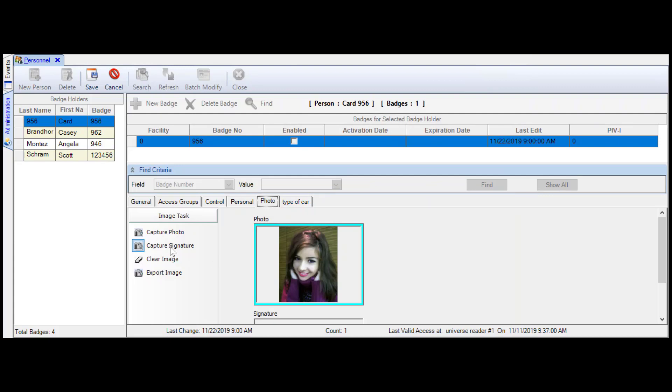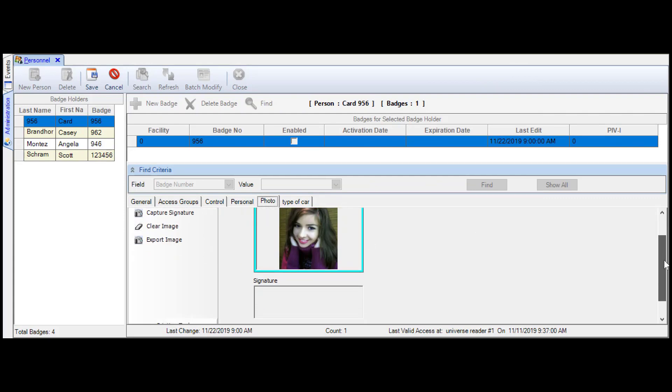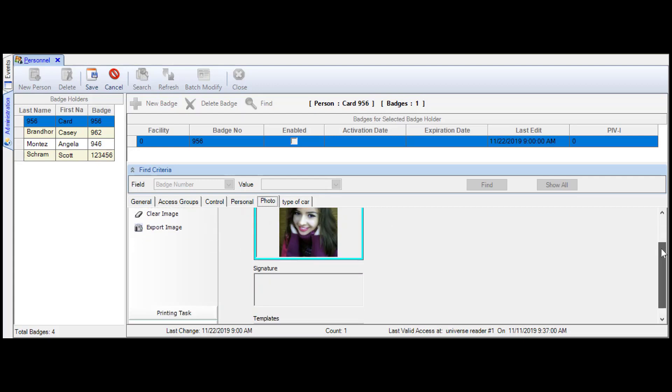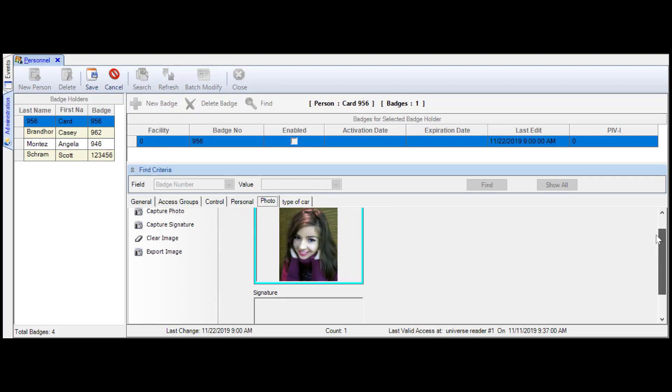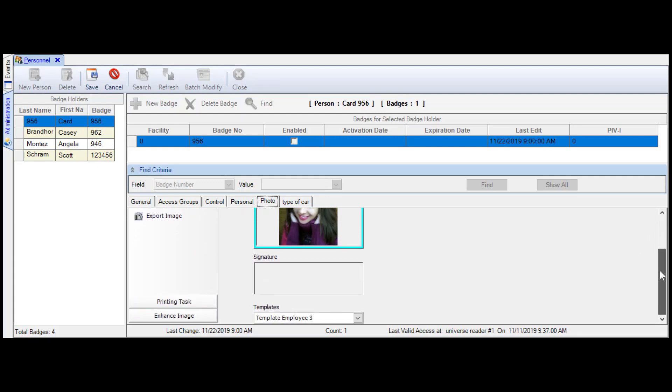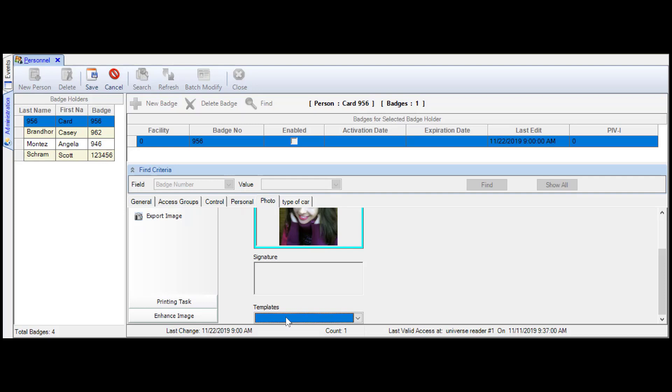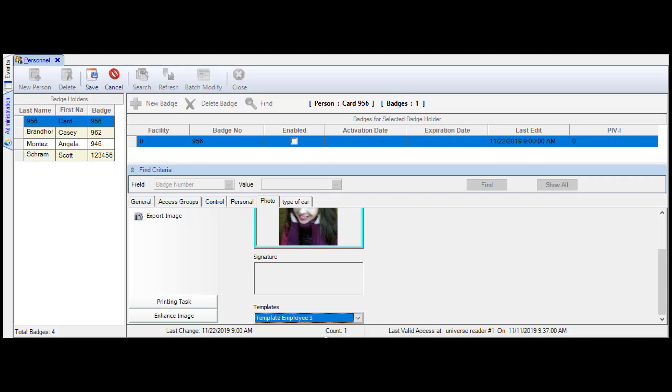I could capture a signature on a signature pad and add that down on the signature line here. I'm not going to at this time. So I could also clear the image if I needed to and move on here. Then I'd go to the template that I want to use. My template will be template employee 3, which I just made. So we'll make sure that template employee 3 is there. There it is, template employee 3.